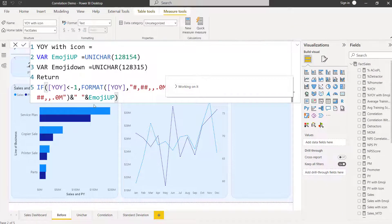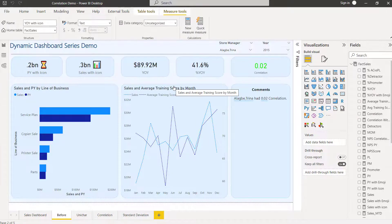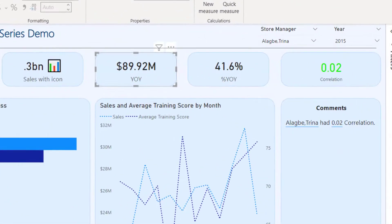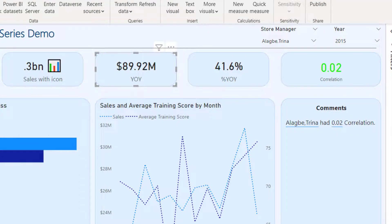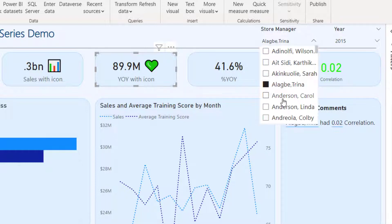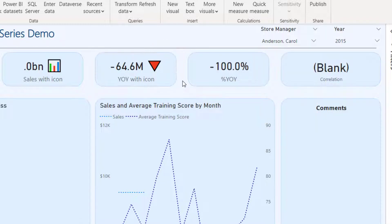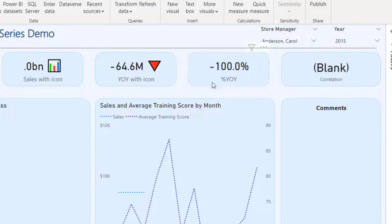Let me put this into my card and see how it behaves. When the value is positive, I can see the green heart/love icon. When I filter to a negative result, I can see the downward arrow icon. That's really interesting dynamic behaviour.